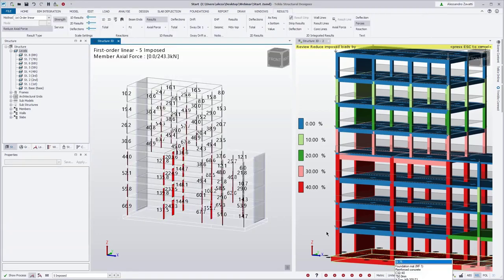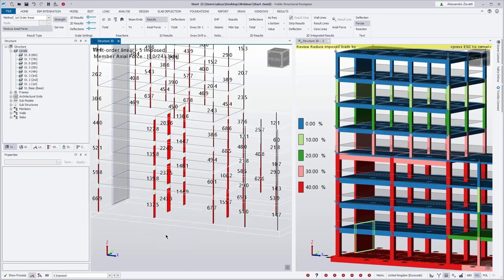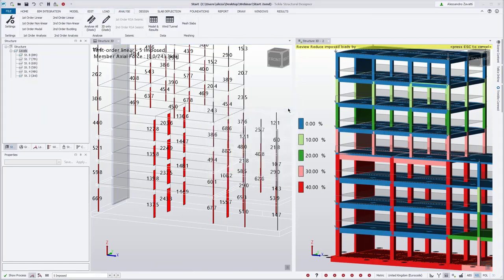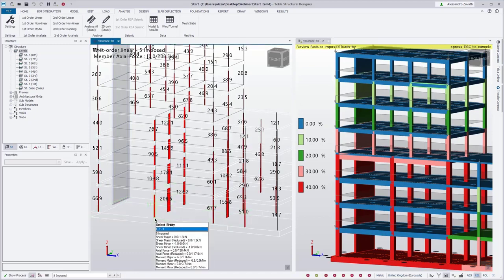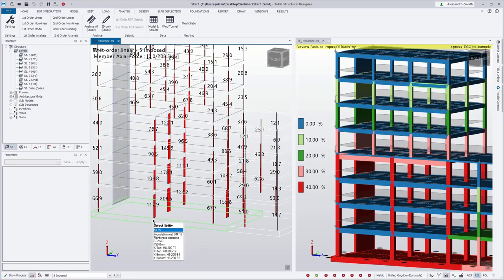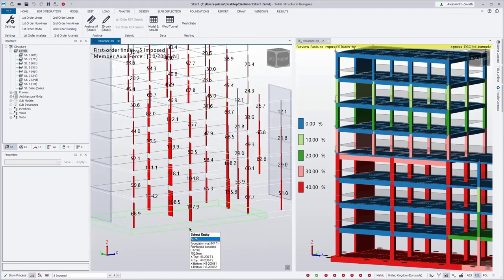If we switch to a results view we can see the previous results for our structure — it reduced from 196.4 to 137.5 before we amended the reductions. We rerun the analysis for that imposed load case and we'll now see the further reduction on those columns where we have added additional supported floors. The reduction now reduces to 117.9.